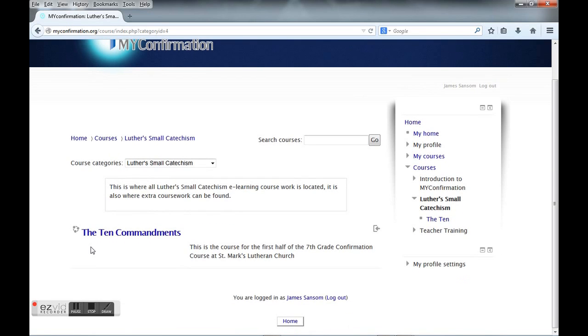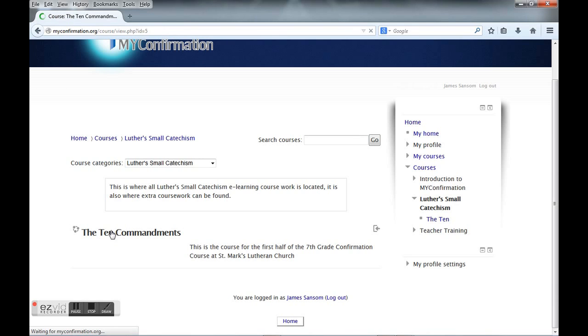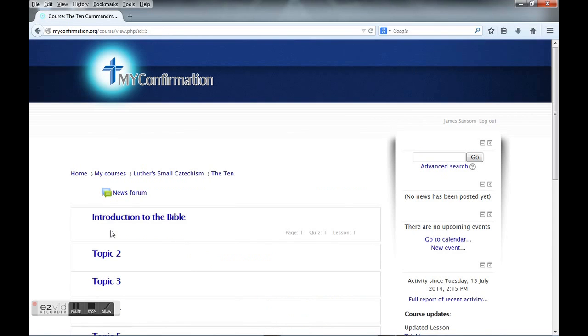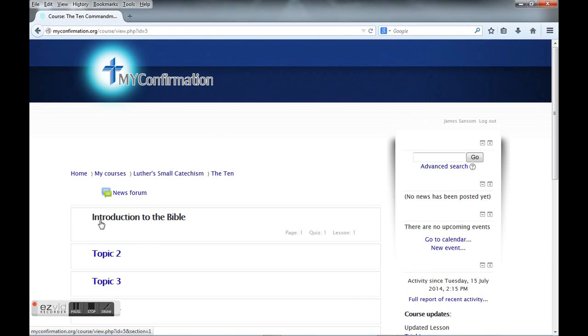This is going to be for the seventh graders. Right now I have some material in one topic, the Introduction to the Bible. We're going to go ahead and click on that.